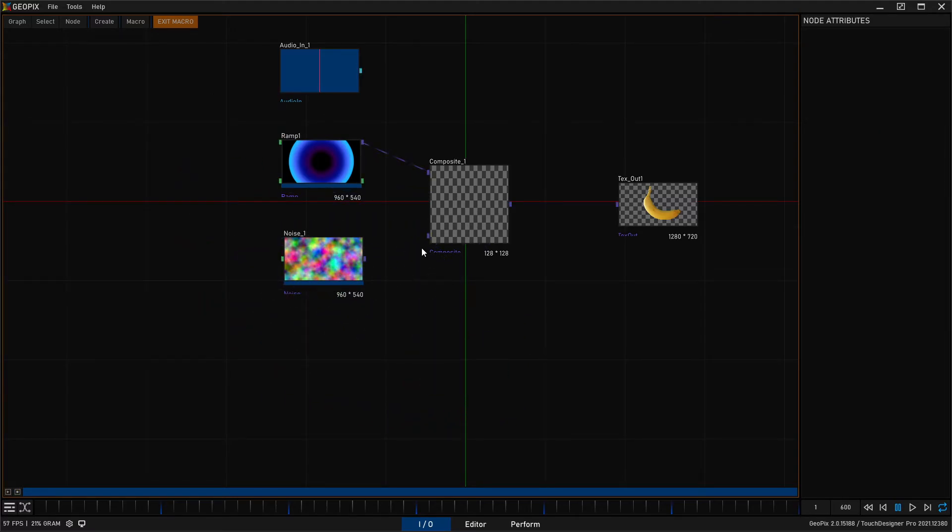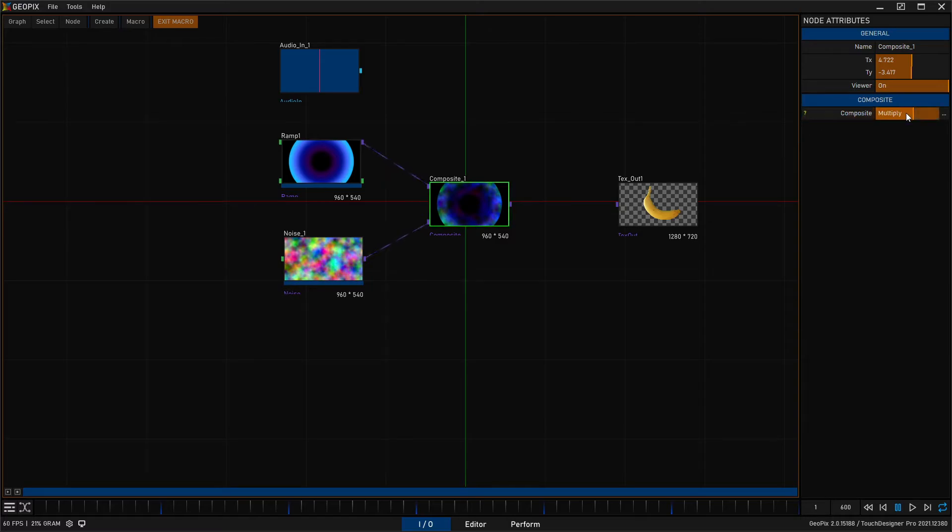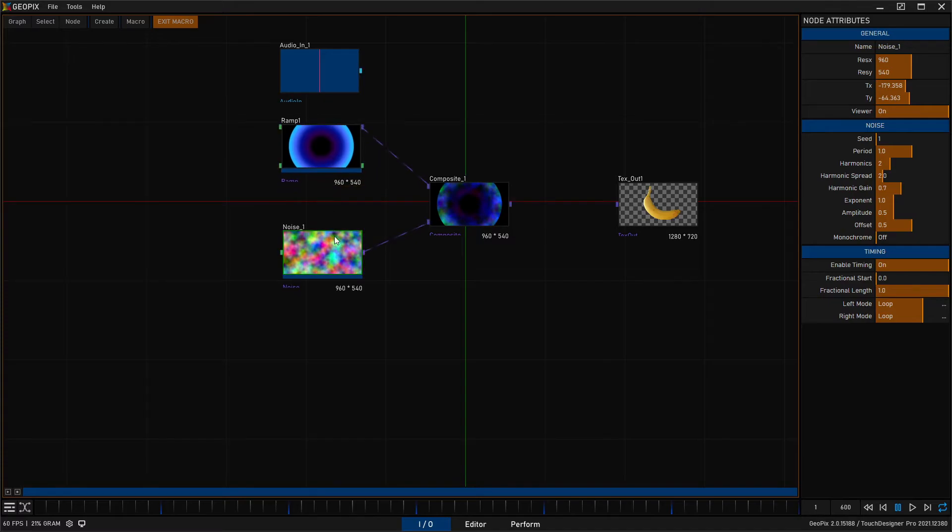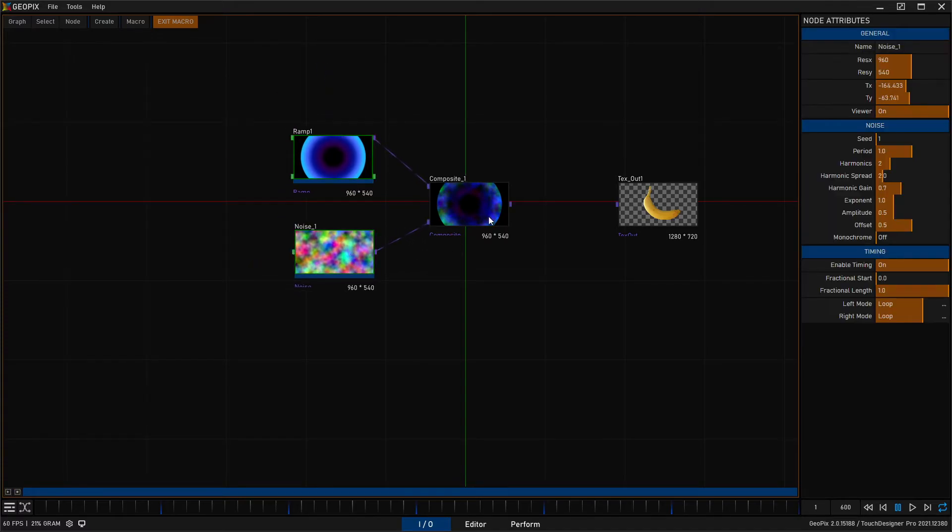Basically things should flow left to right and that's it. So we're going to connect this ramp back to, or I'm sorry, the noise back to this composite. And here we've had multiply selected from earlier but you can change the mode if you would like. And we'll go ahead and delete our audio file for now because we're not going to mess with that at the moment.